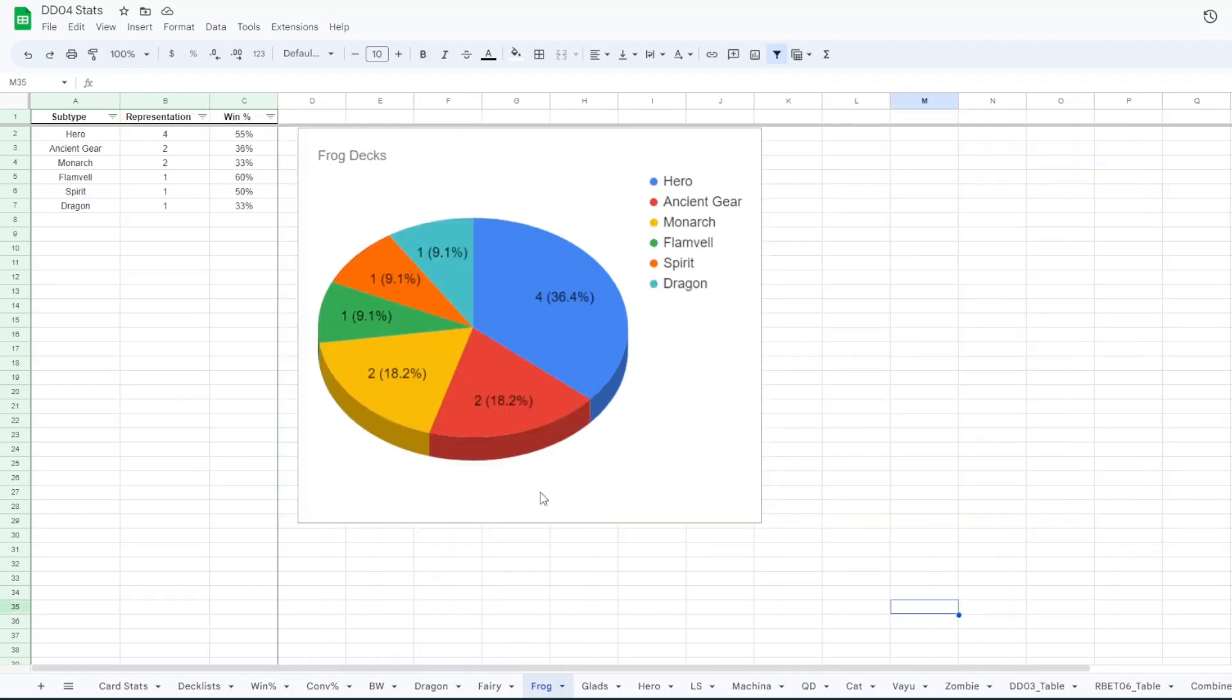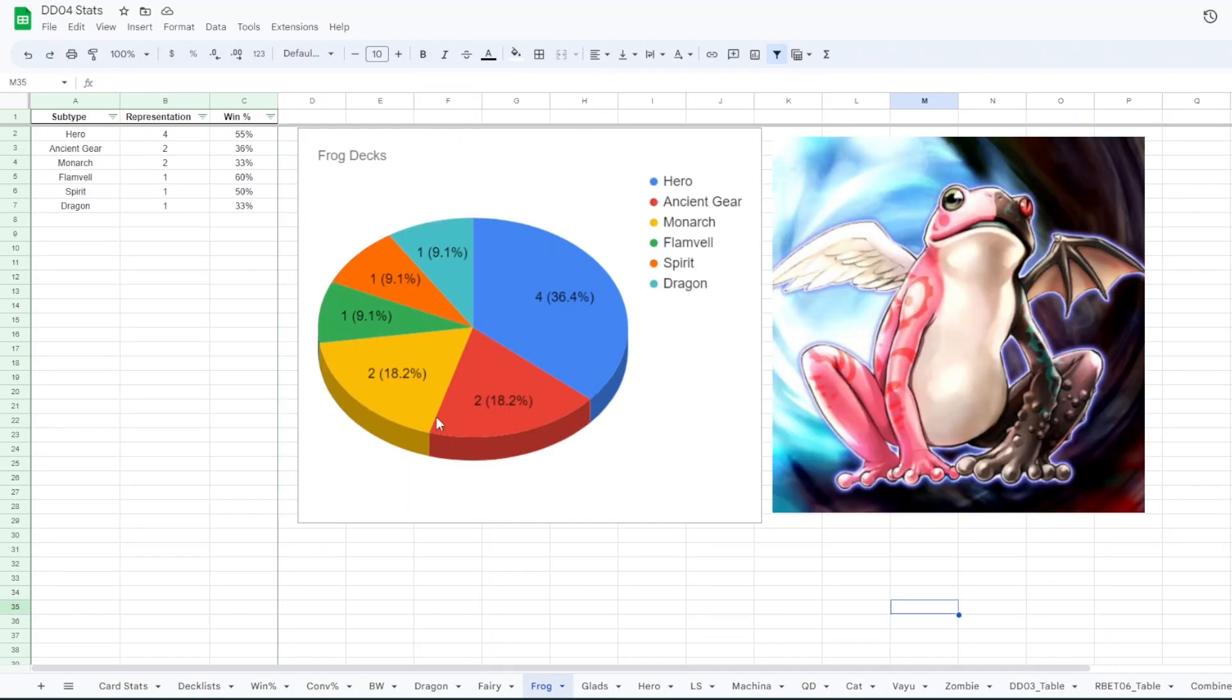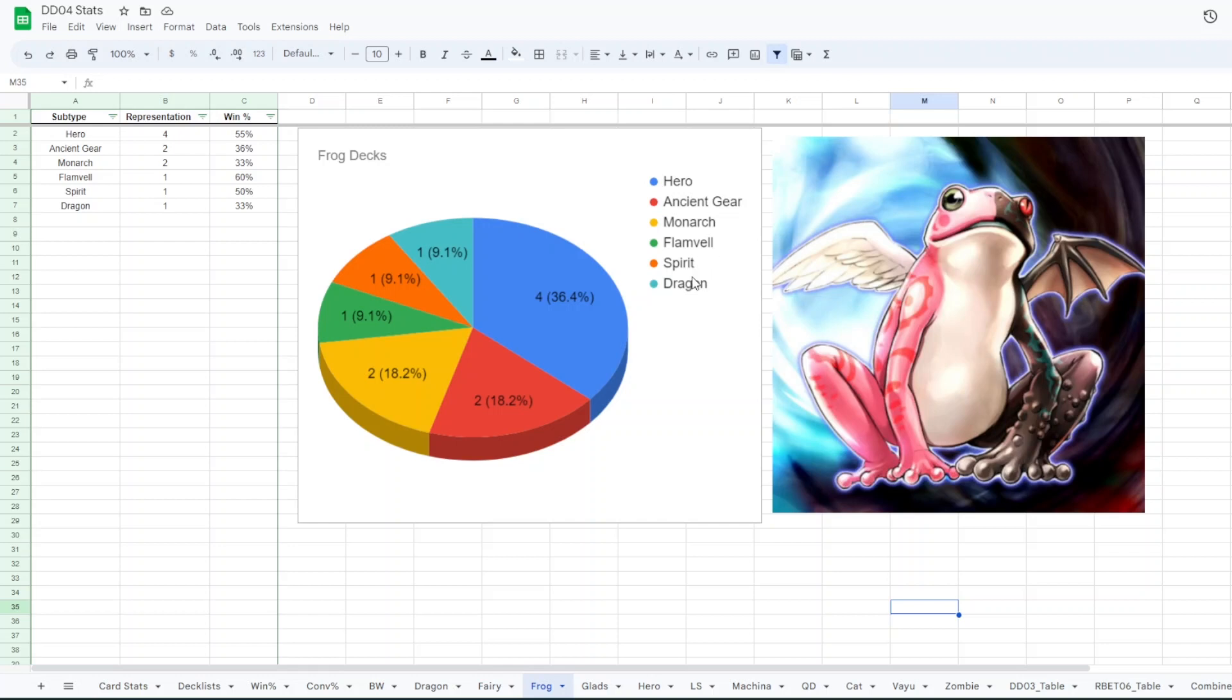For the frog decks, we had many different varieties as always. Hero Frogs, Ancient Gear Frogs, Monarch Frogs, like you know 2010 very classic. Flanvill Frogs with Frost and Flame Dragon, Spirit Frogs, that was a really cool list. And Dragon Frogs. Four copies of Hero, two copies of Ancient Gear, two copies of like regular Frog Monarch, and then one of all the others. The ones that did the best were surprisingly Flanvill and Spirit Frogs both did well. They're one representative. And Hero Frogs as expected did pretty well. The others didn't have such a great time.